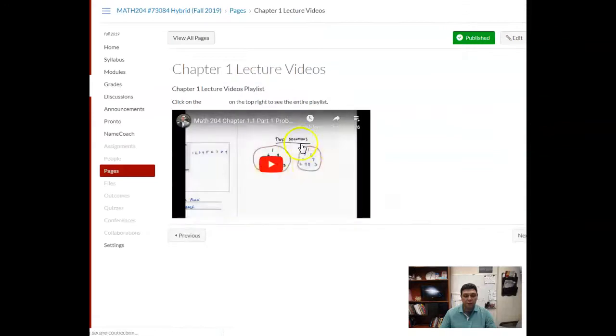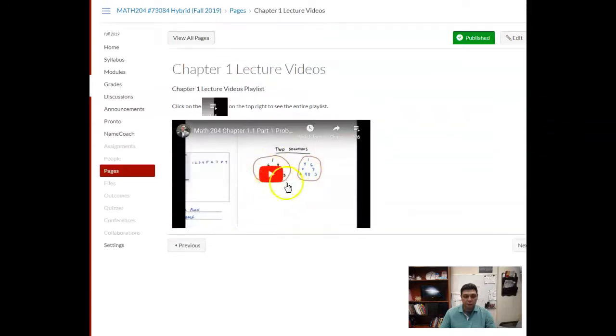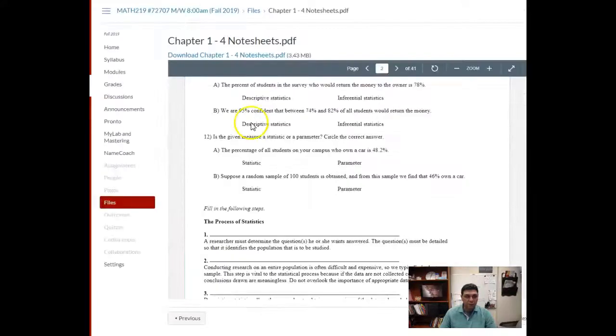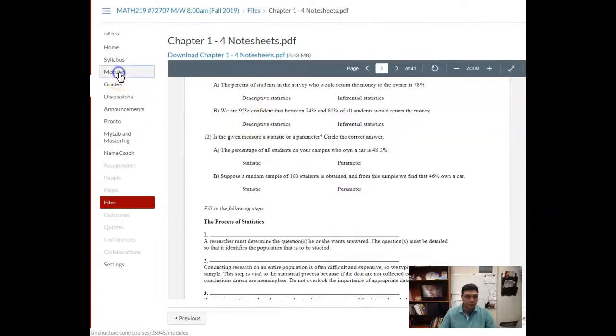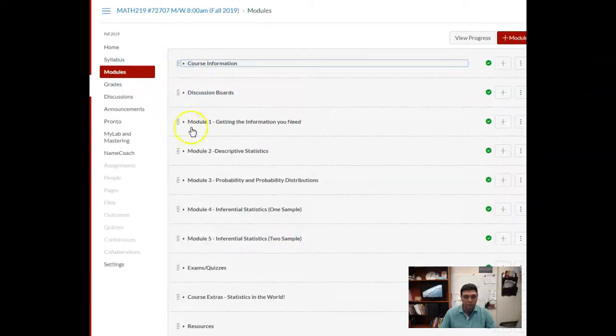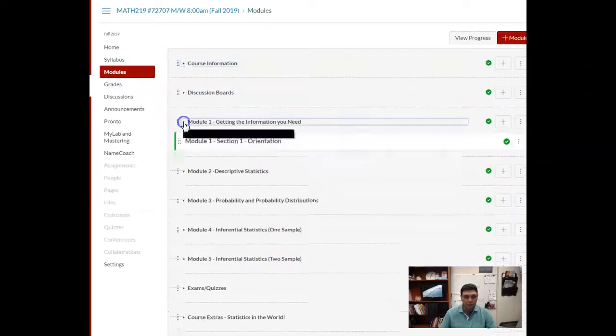You can see here's the playlist for the lecture videos. If you're a Math 219 student, the same thing's going to happen. If you go to your modules, inside the module starting with module number one, you will see the lecture videos.